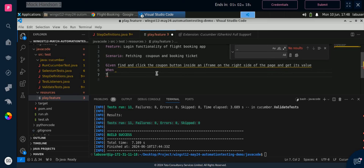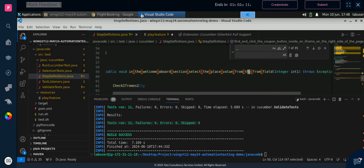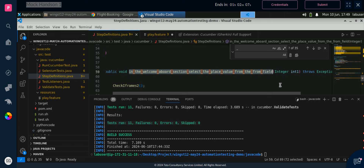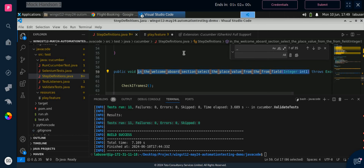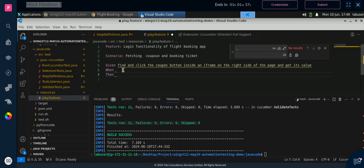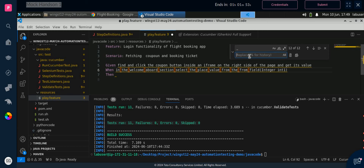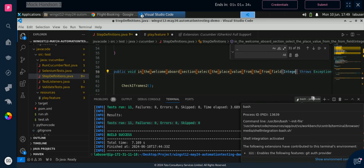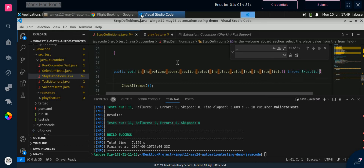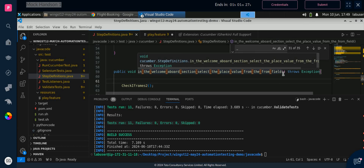Now for 'When', go back to the step definition and copy the second function. Paste it into play.feature and replace underscores with spaces the same way. Also remove the integer parameter since we are not passing any integer — we are selecting a value. In the step definition file as well, I have changed one thing: I removed the integer because we are not sending any integer.